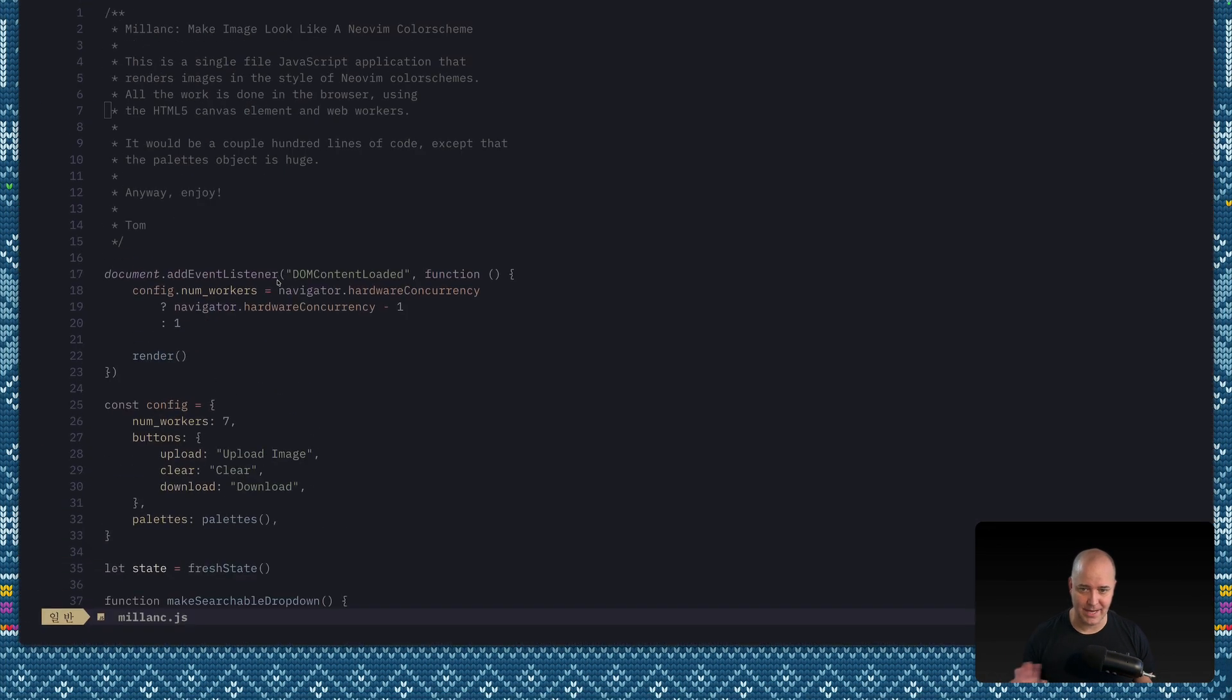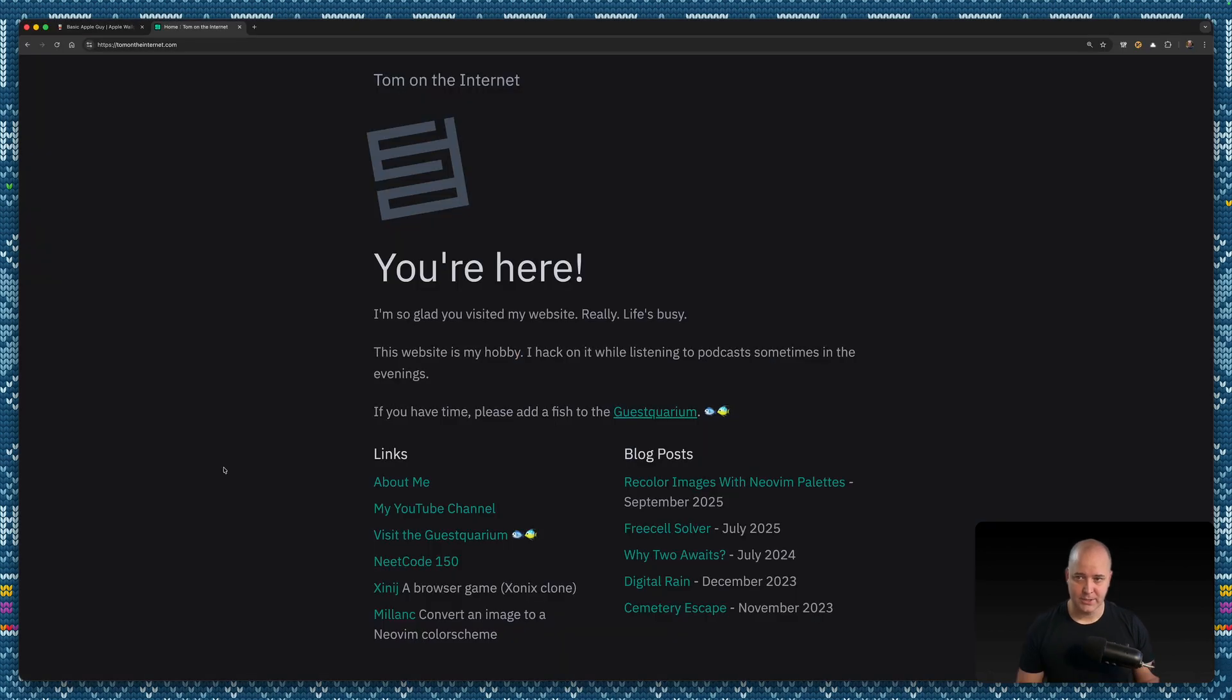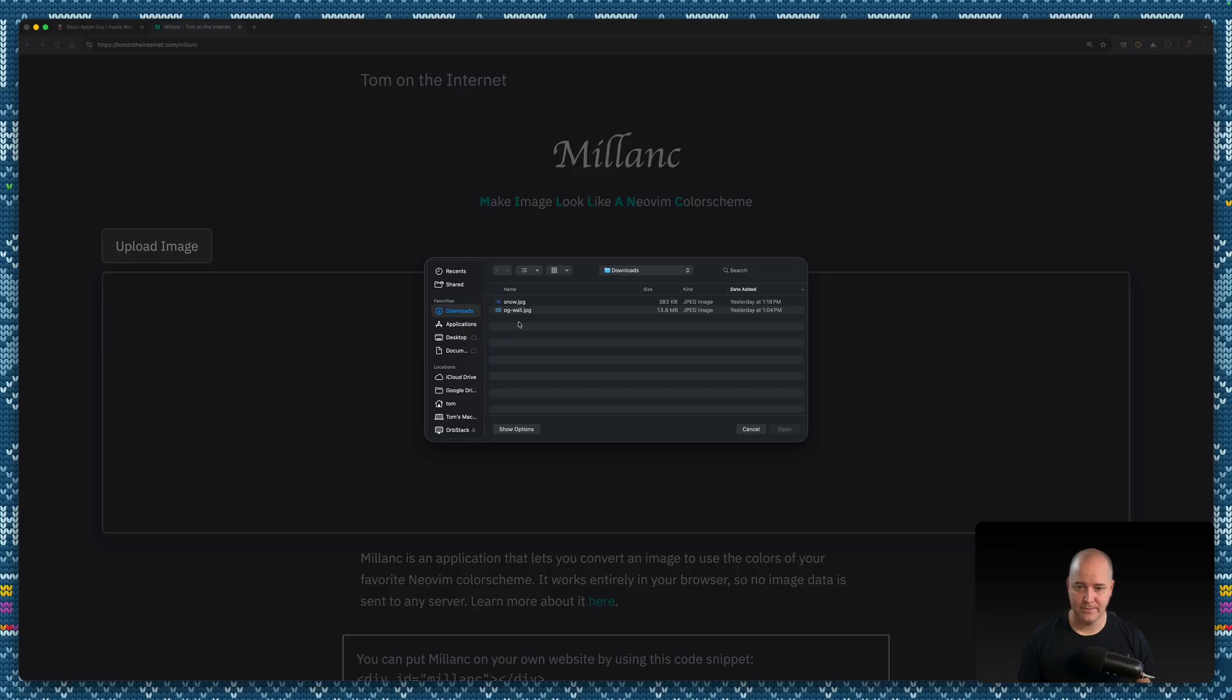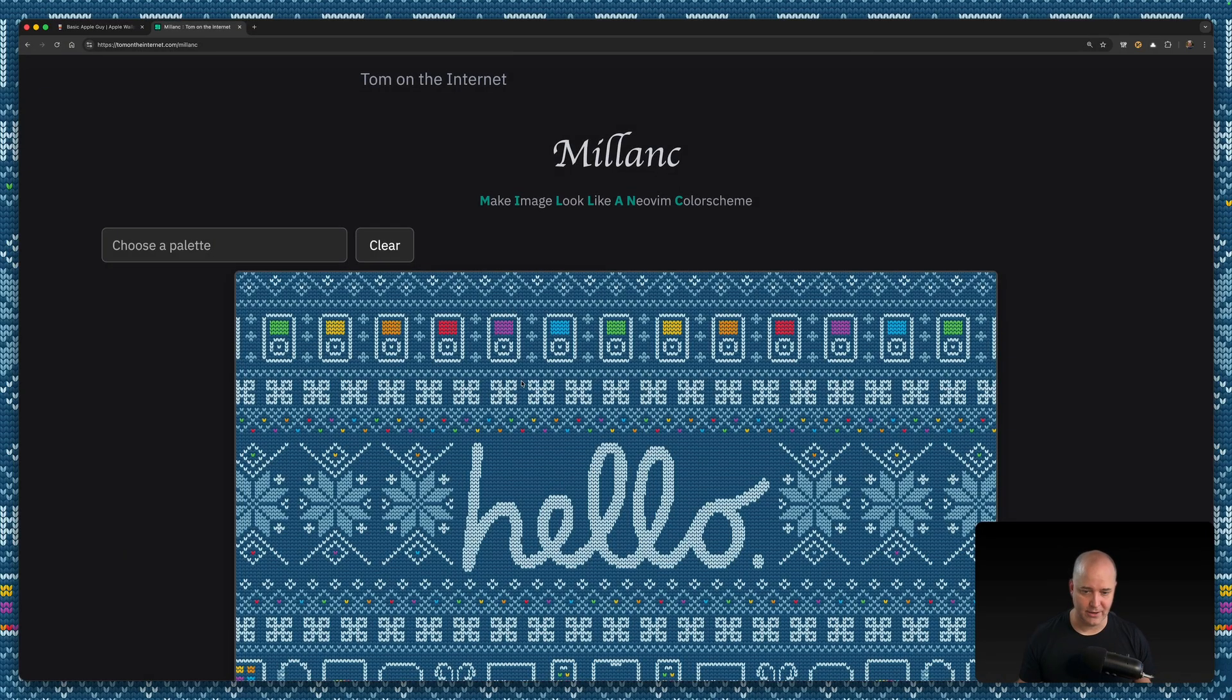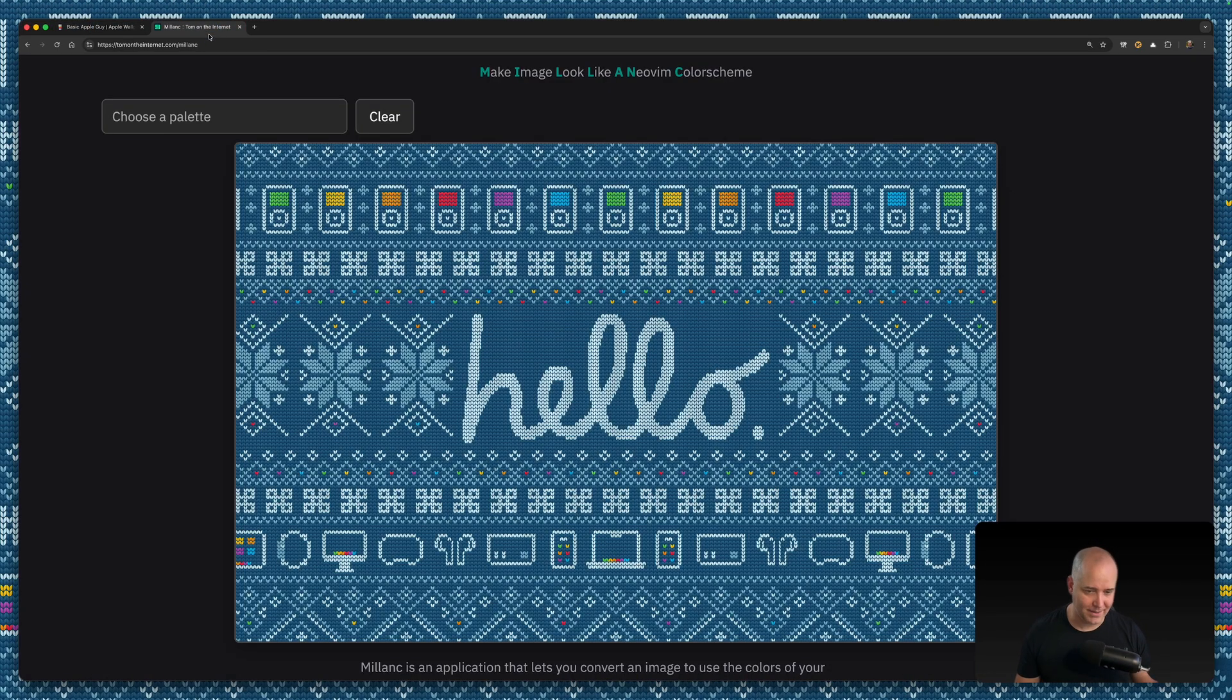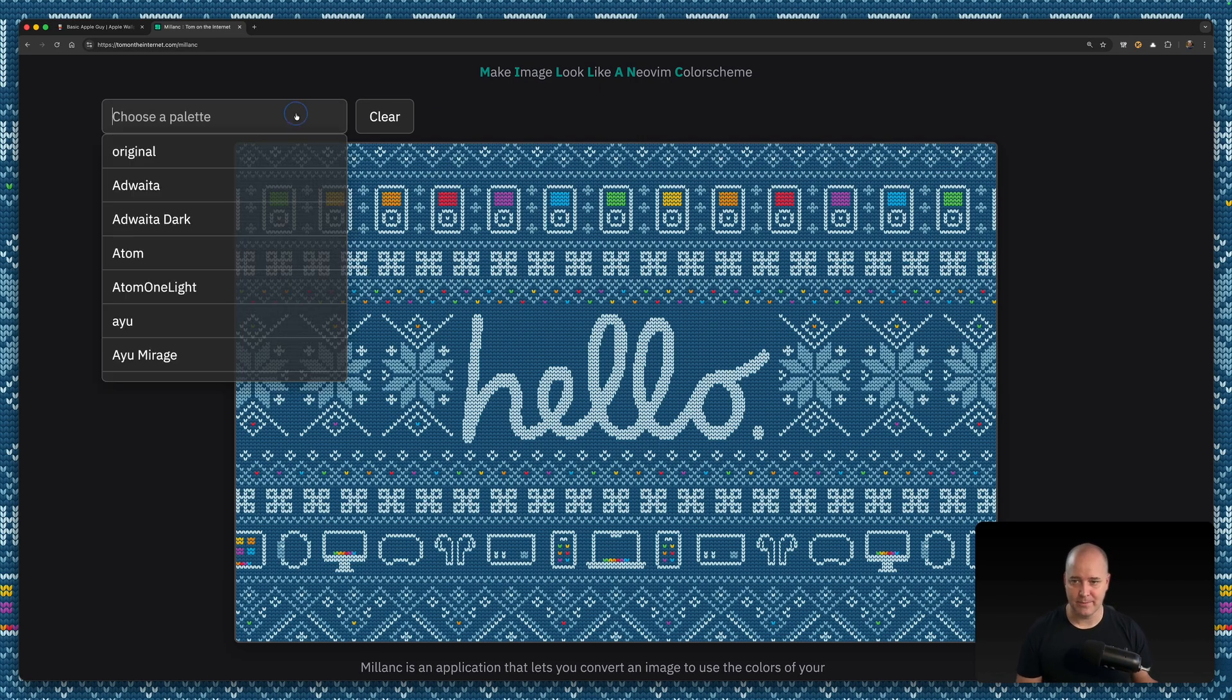That's why I made Millanc. I've got it hosted on my website, but we'll talk about how you could host this yourself or make your own version—it's very easy. So I upload an image, I'll do it from my downloads folder. This is the image I'm using here. I really like this image. You can get this at Basic Apple Guy—he's got a bunch of amazing wallpapers. That's a nice image, but again it doesn't match my color scheme.